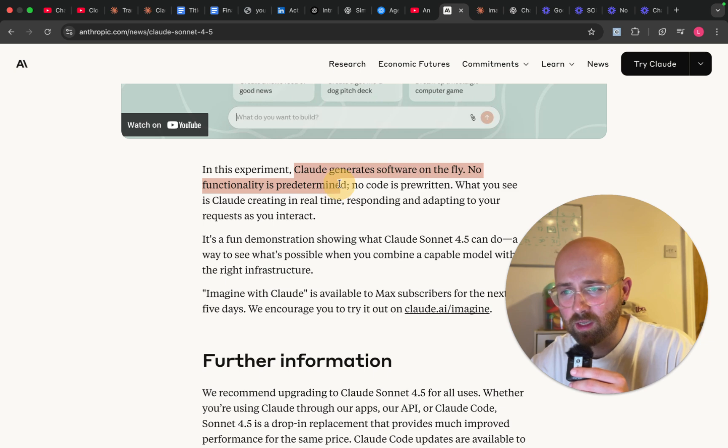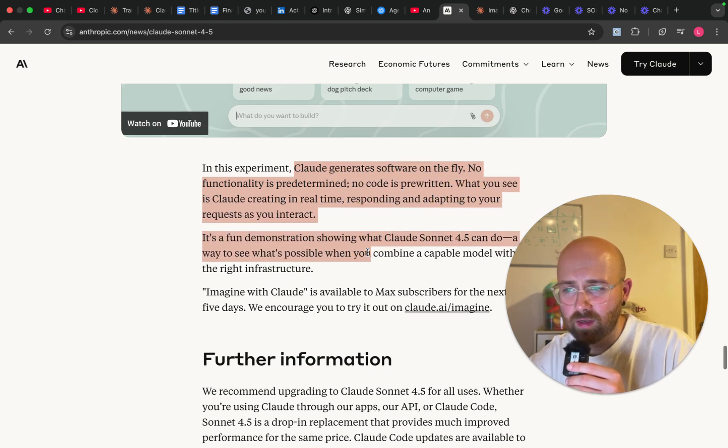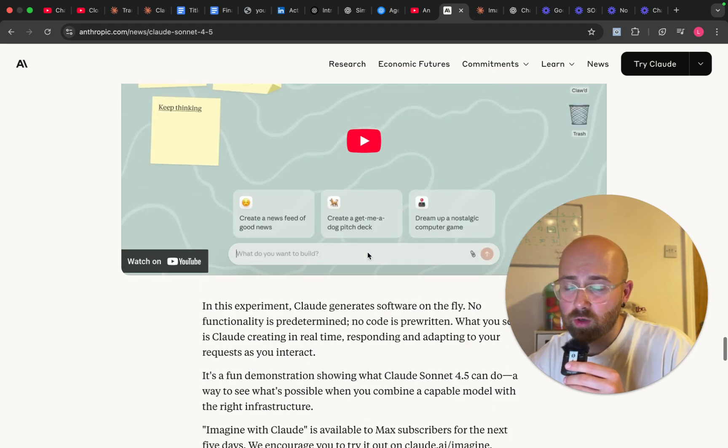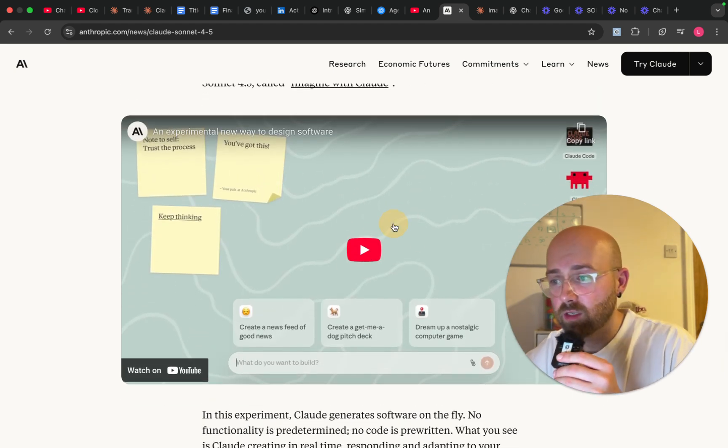No functionality is predetermined, no code pre-written. So we're going to watch the video and then go and try it out.